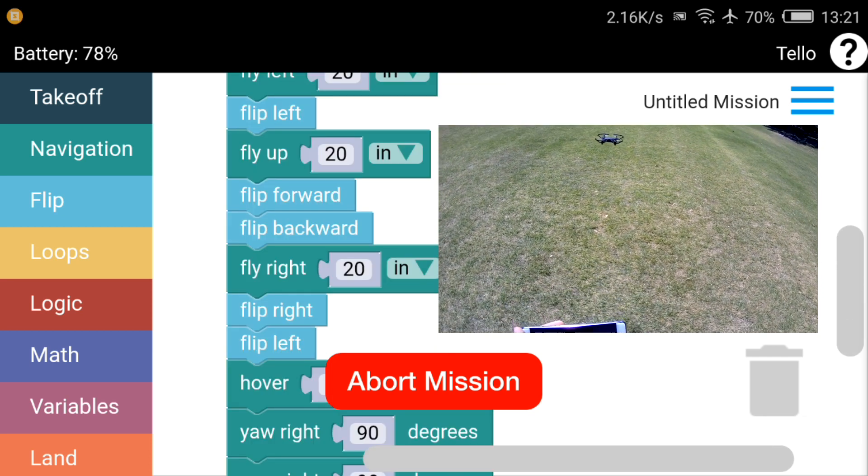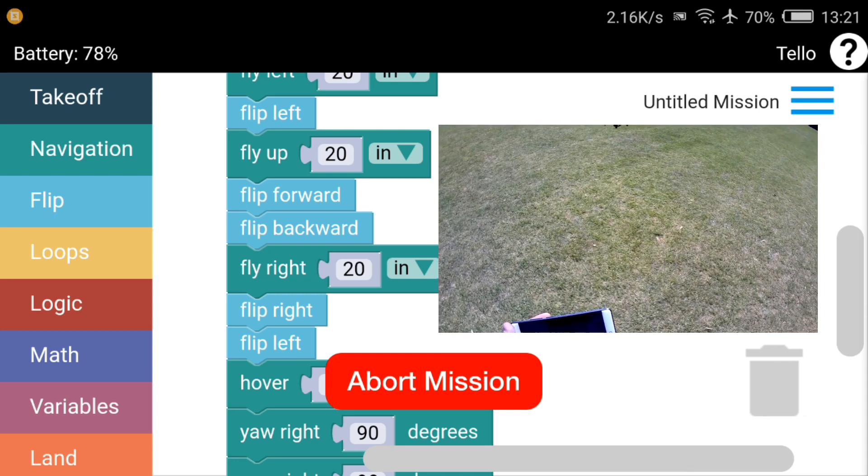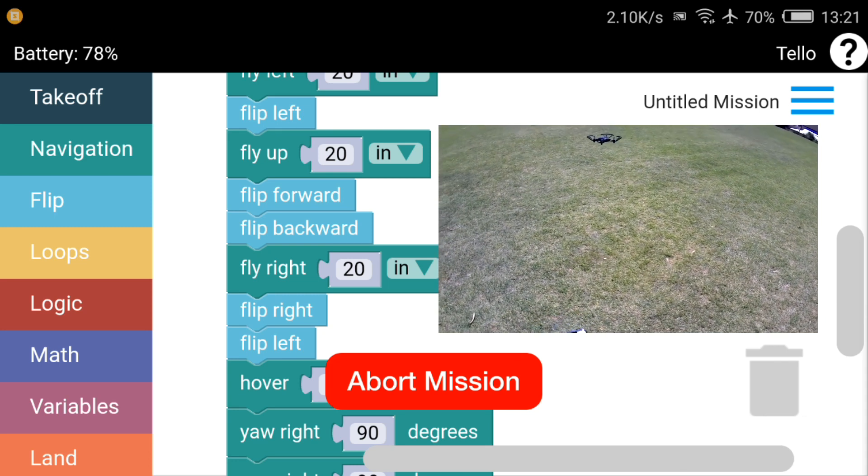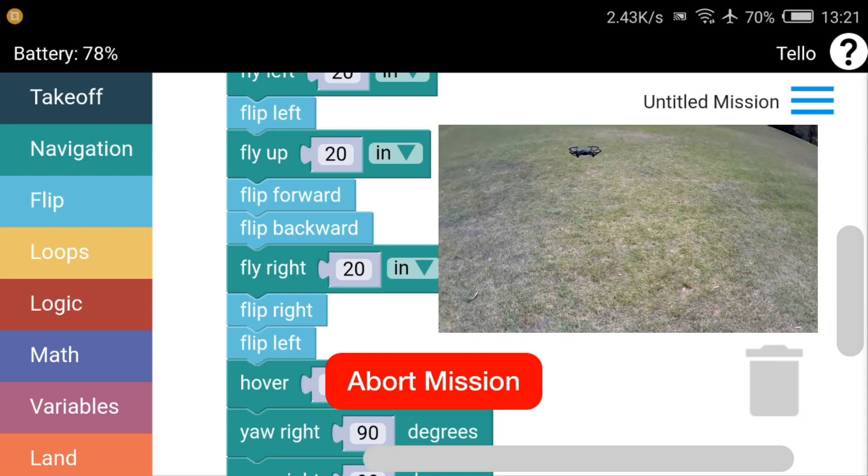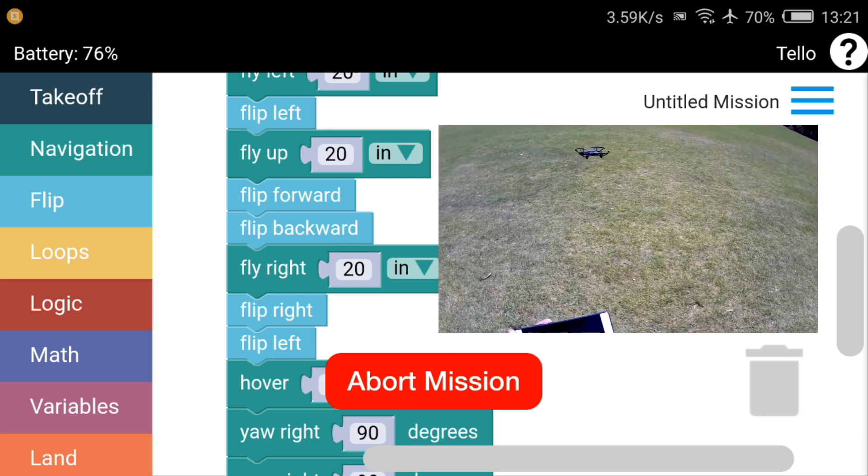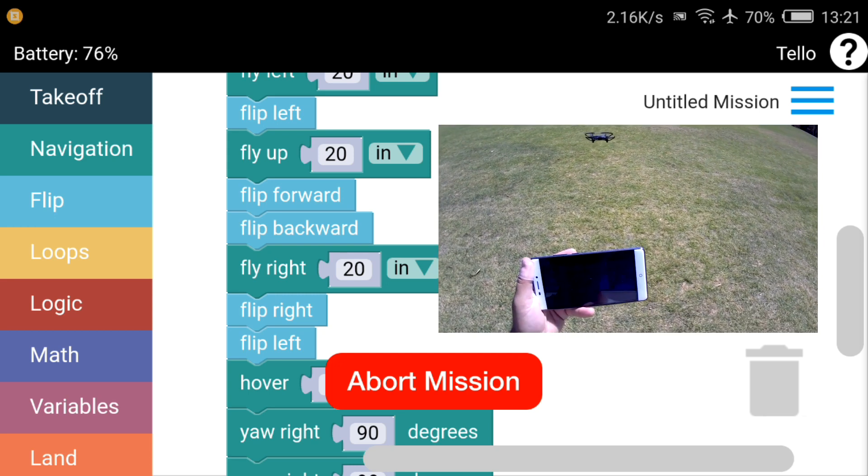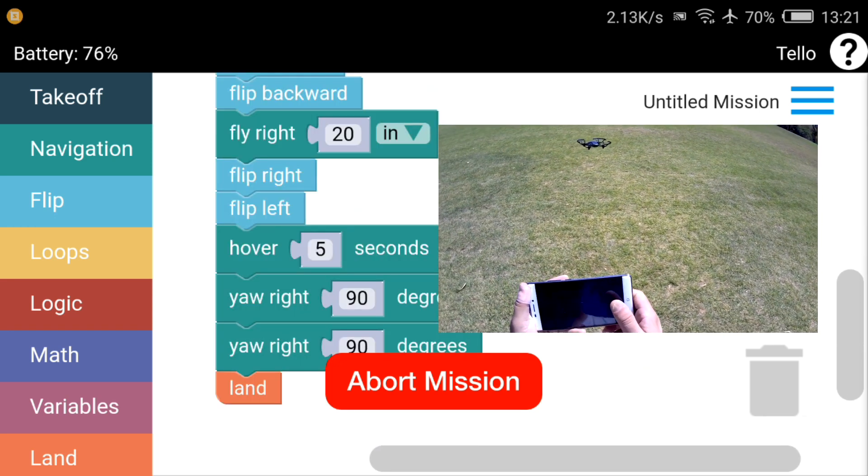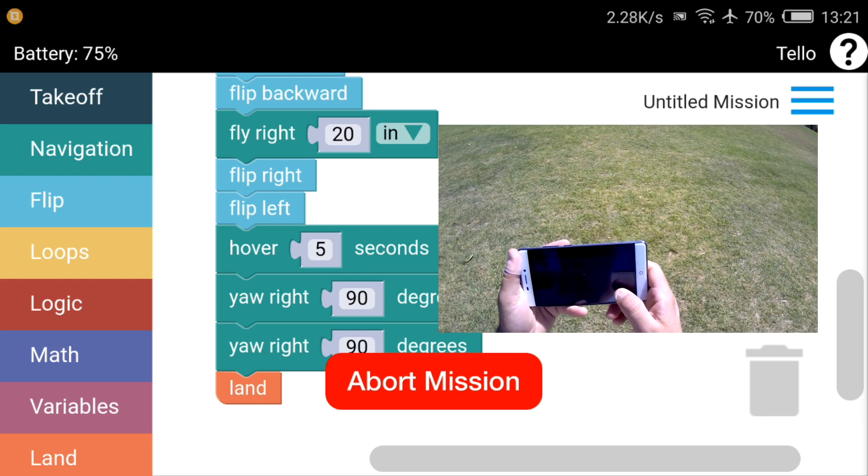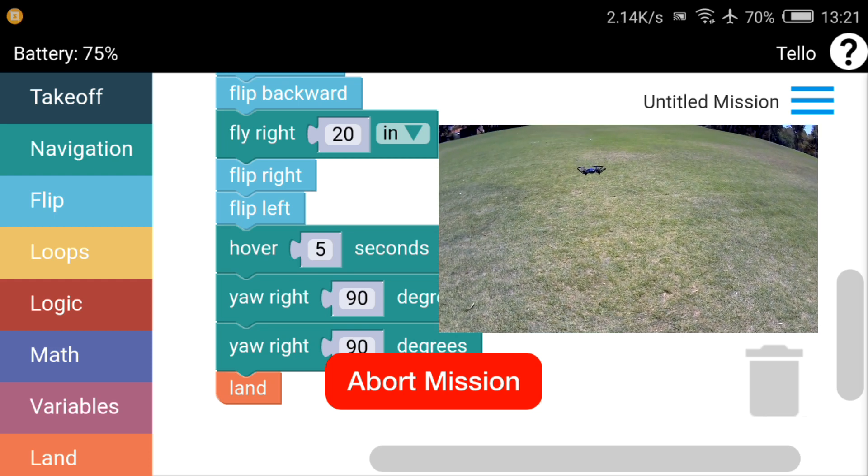All right. Turning to the right. I think I got it to turn again to the right, and it should land.